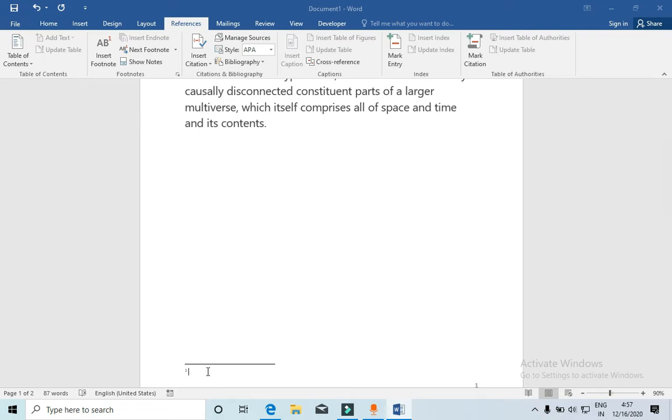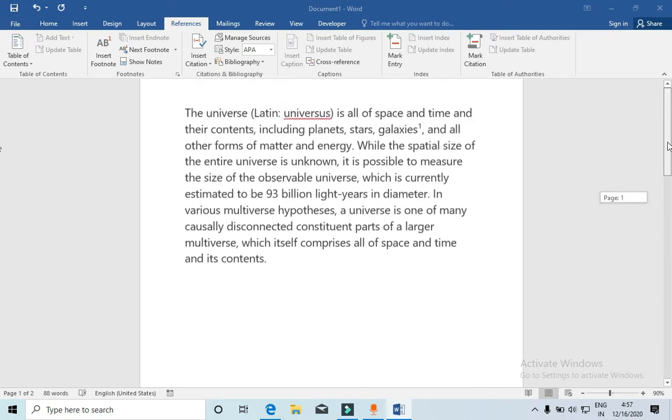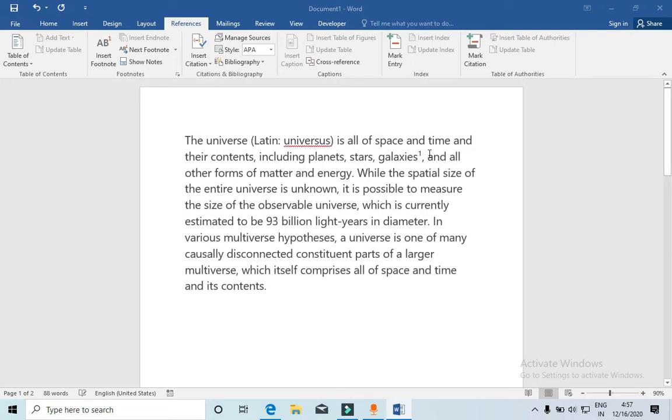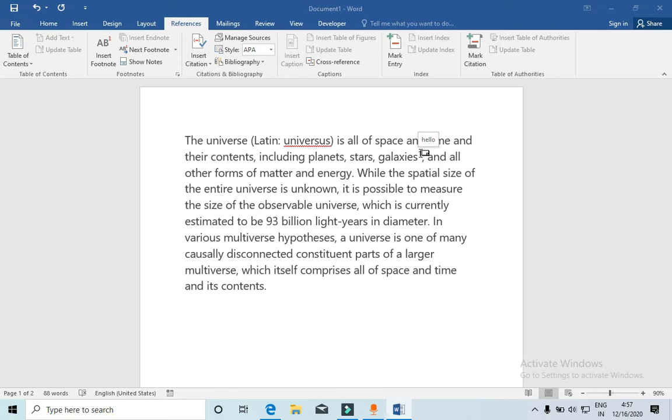Suppose I am just writing 'hello' for example right here. So this is our footnote number one. Now you can see there is a one written just beside galaxy. If I hover my mouse over there, then it will say 'hello'. If there is a whole definition then it will show us a whole definition in a box just like 'hello'.